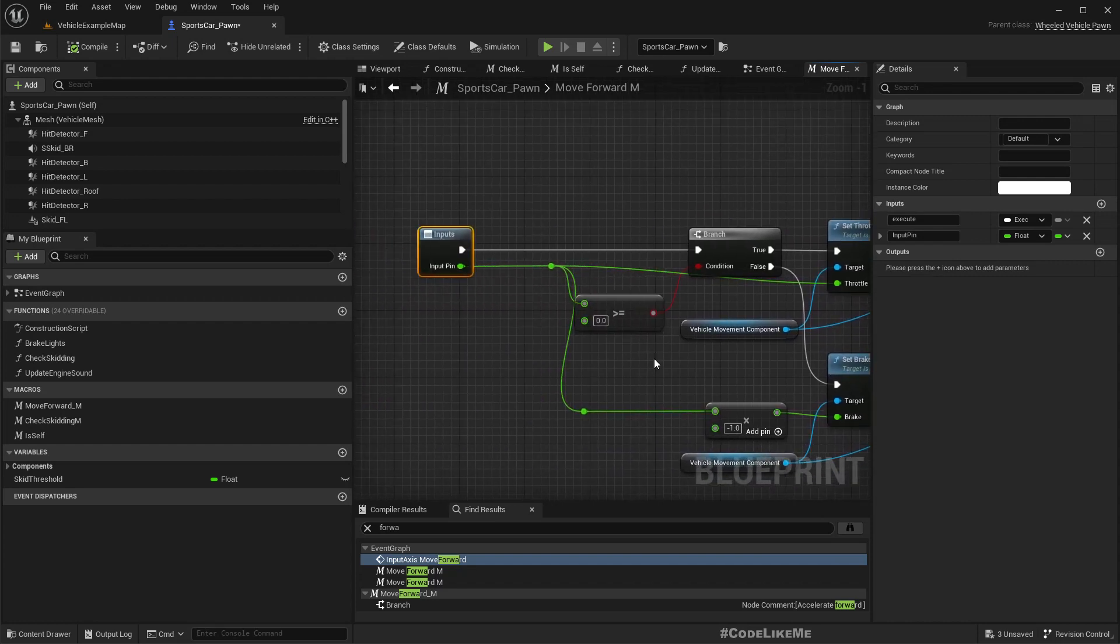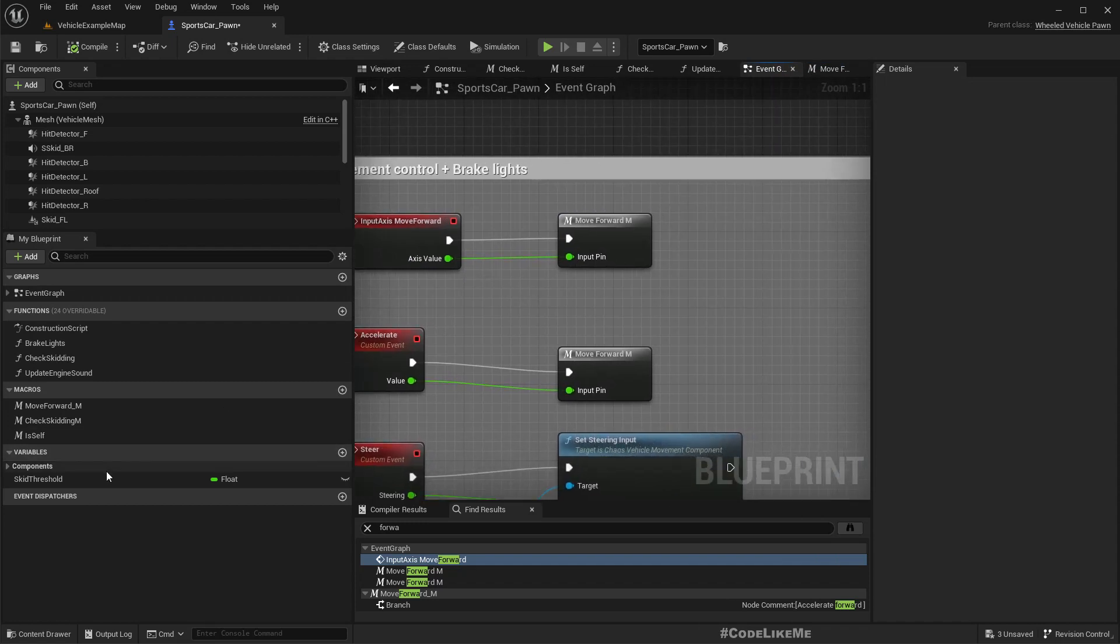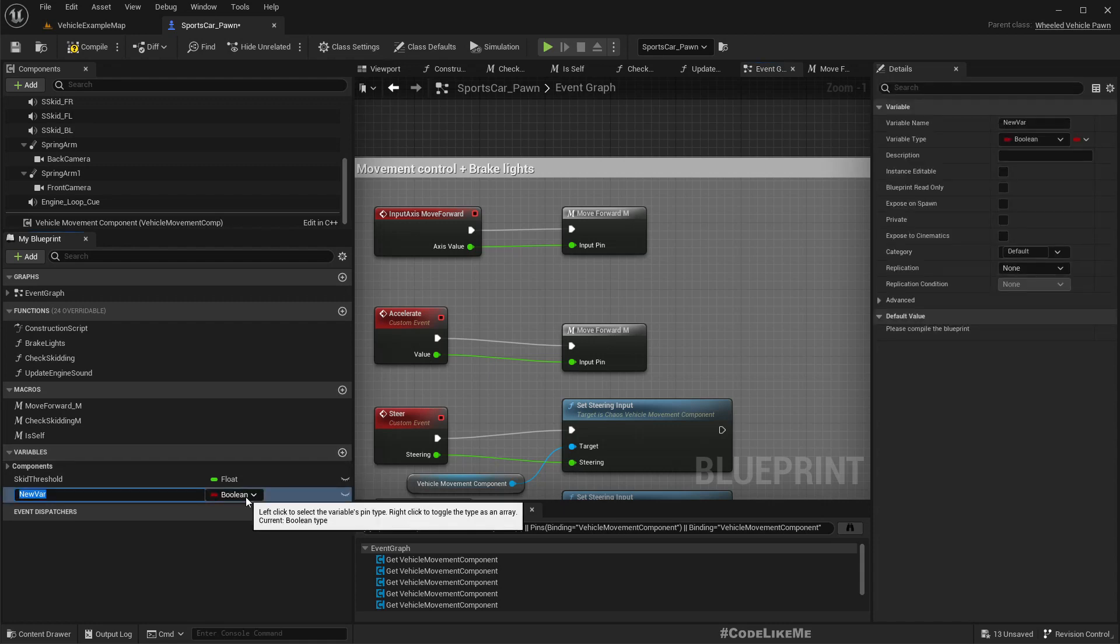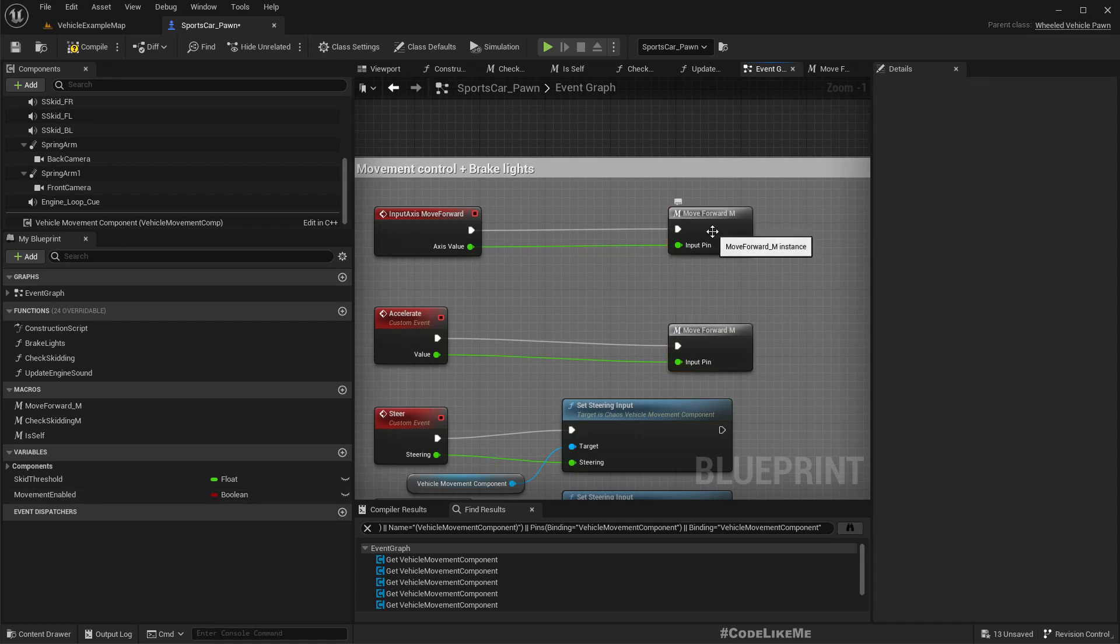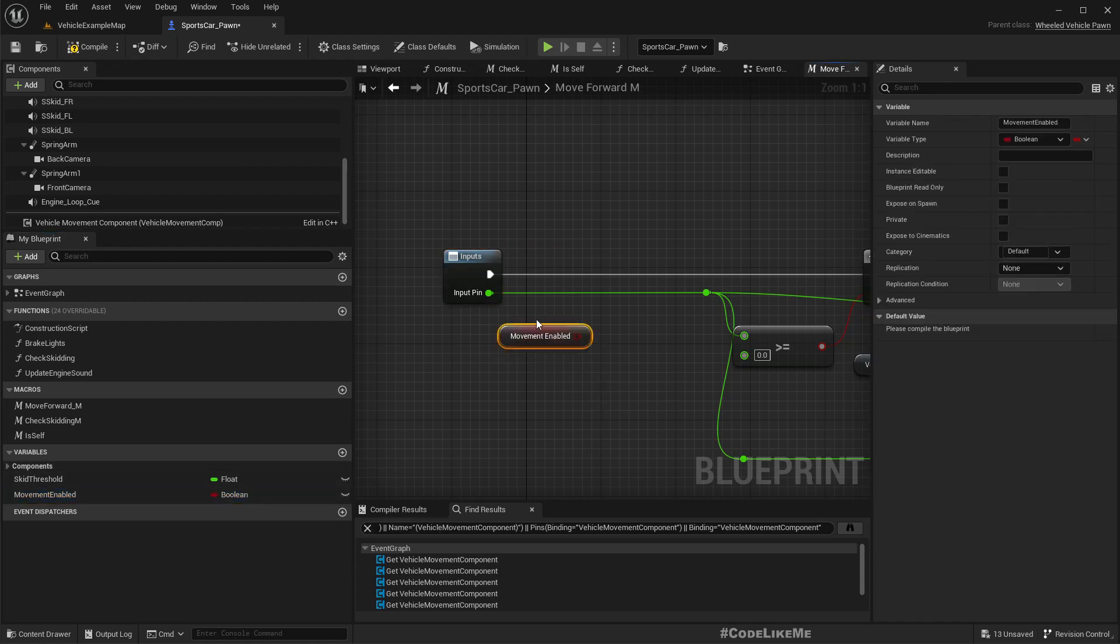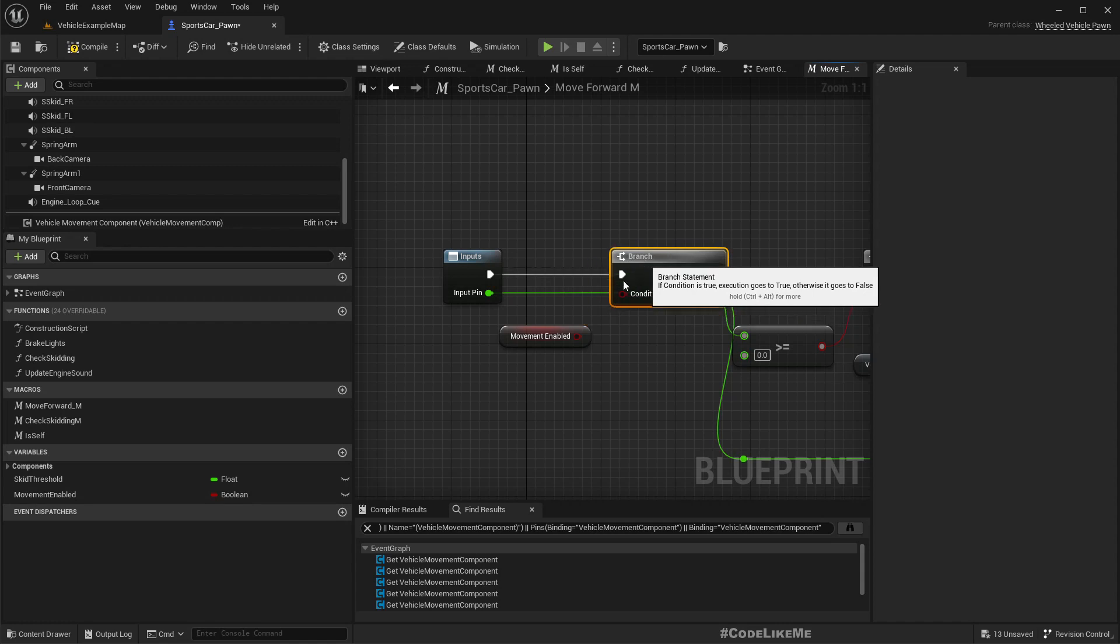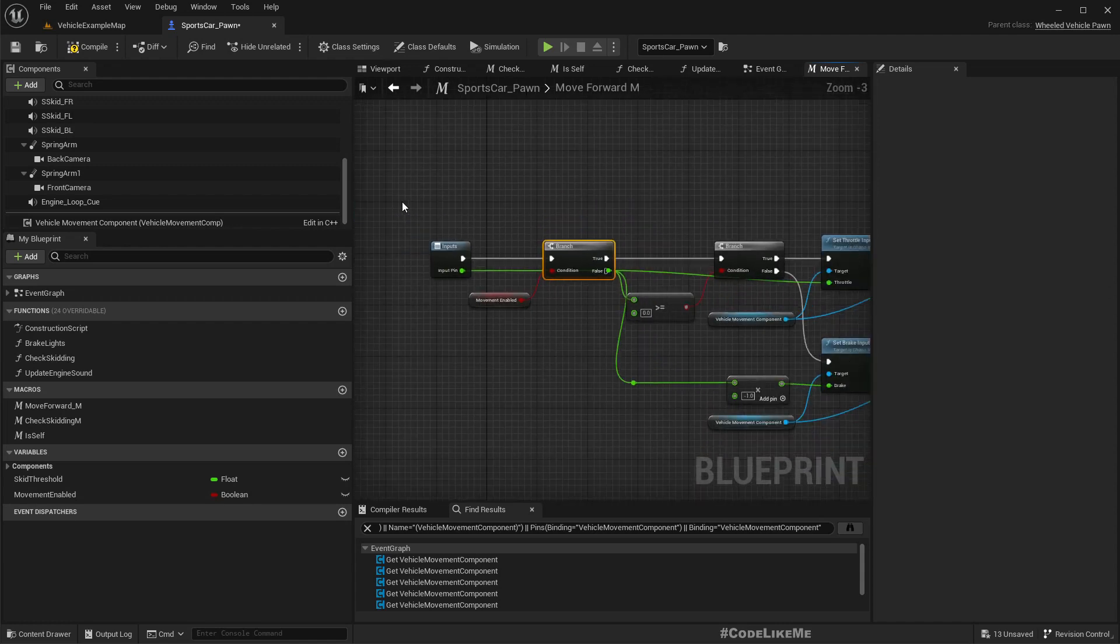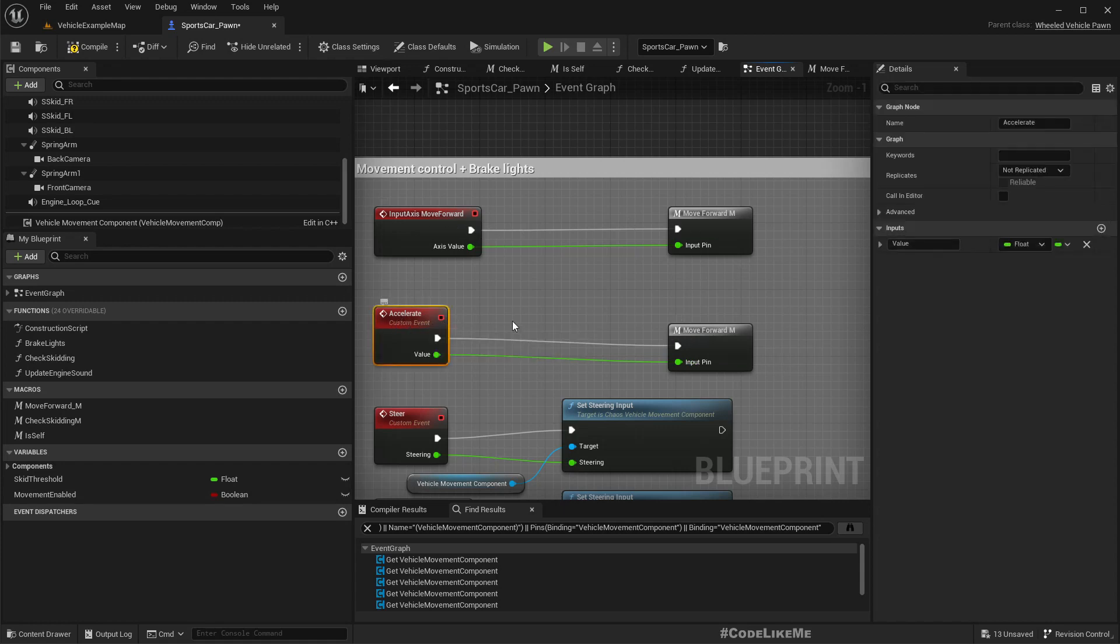So here let me add a new variable, movement forward. Now we can go inside here, this macro, and have a branch. Only if the movement is enabled, this part will be executed. And we have used this same macro for the accelerate event and the move forward event. So this accelerate event is what's used by the AI cars to apply acceleration and move forward.